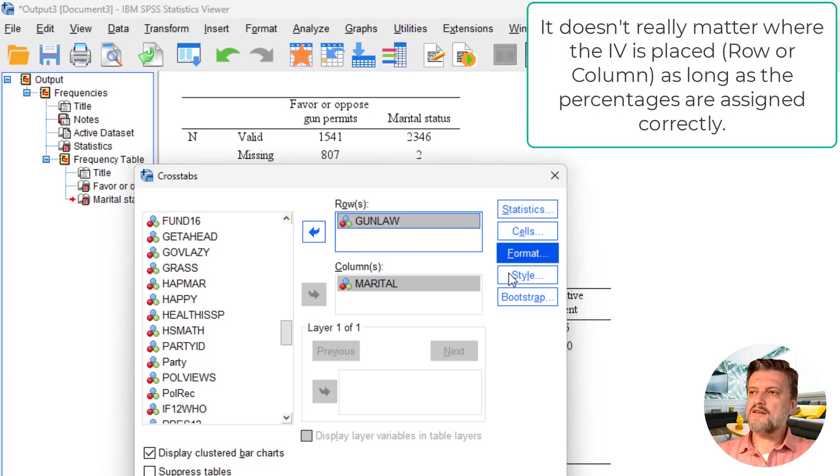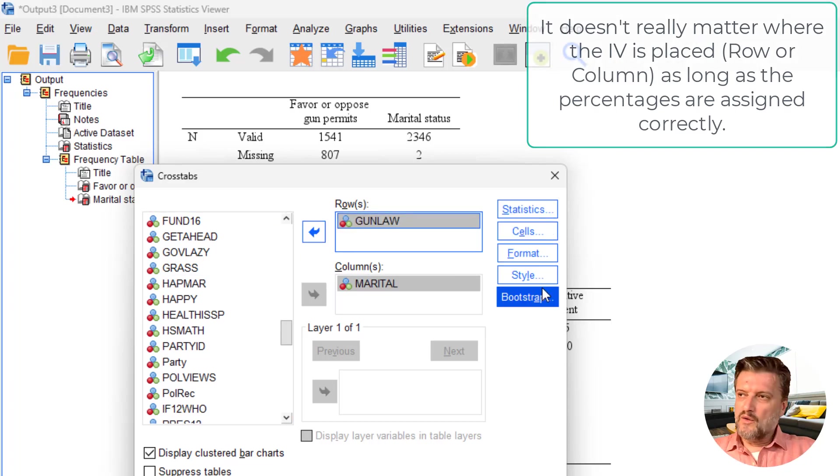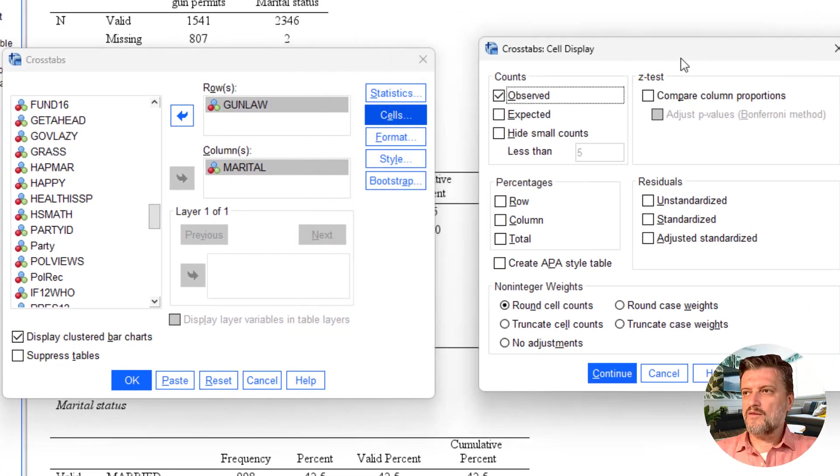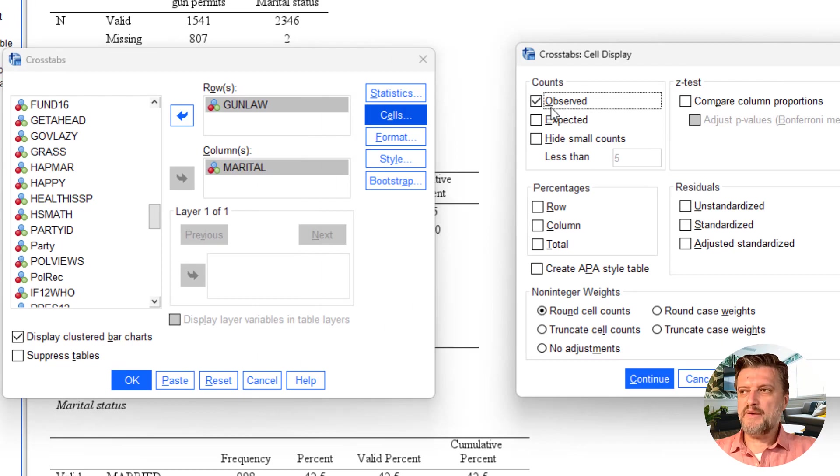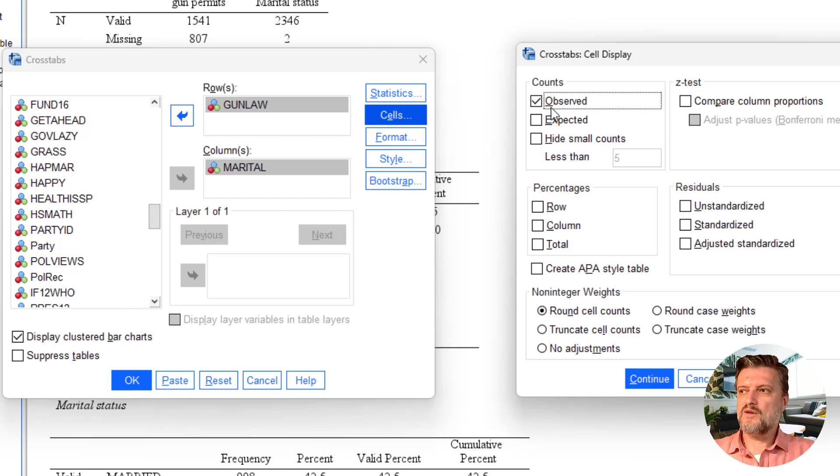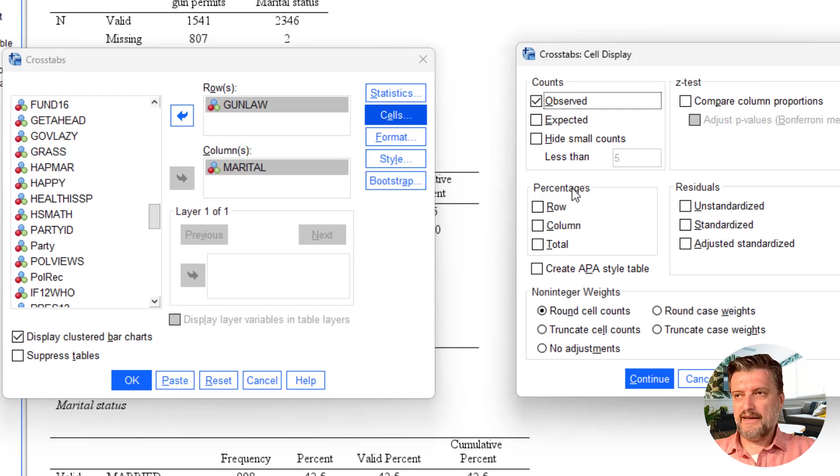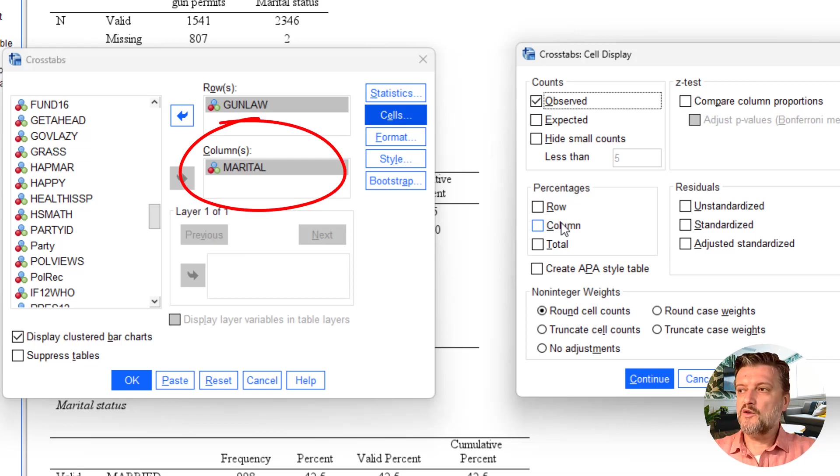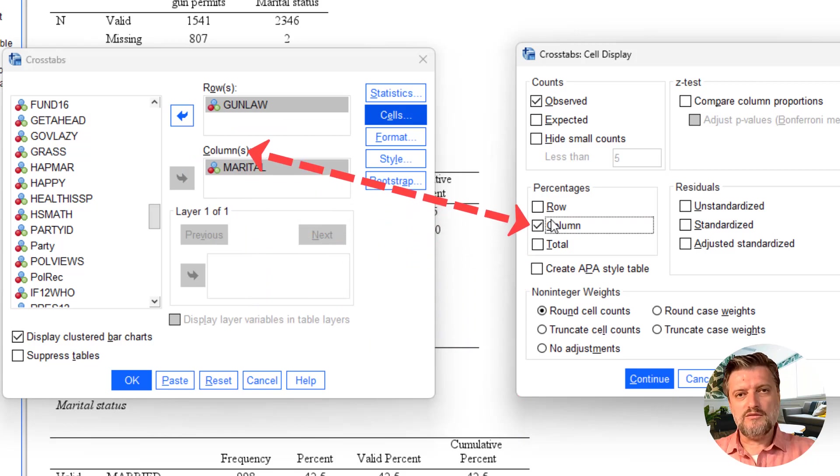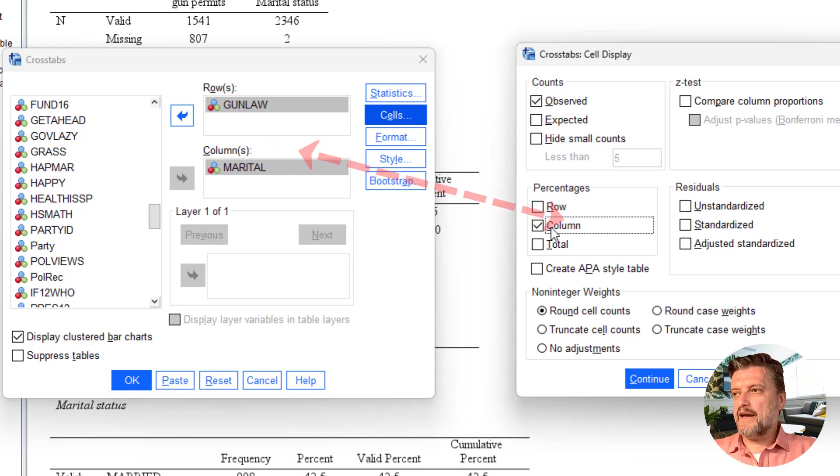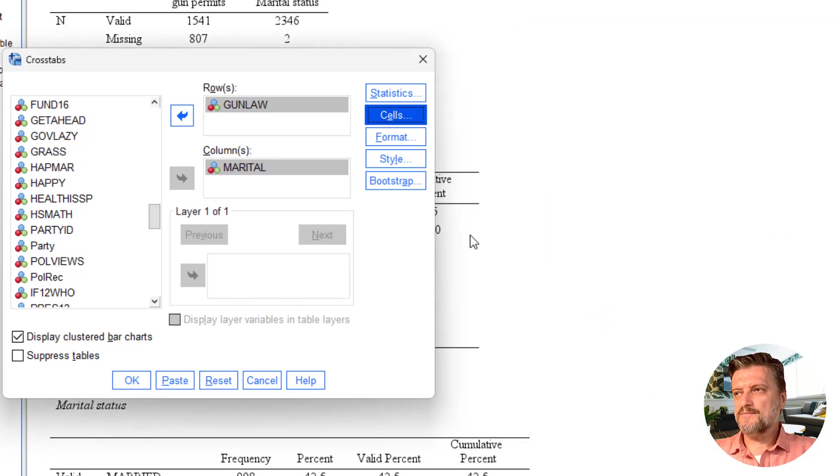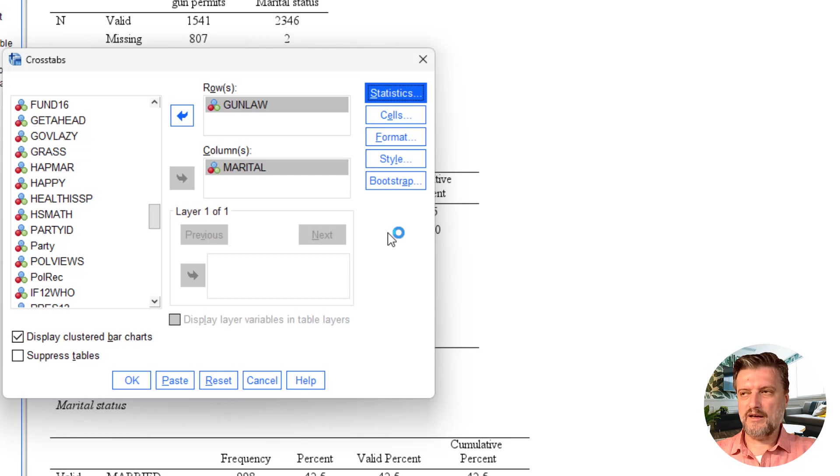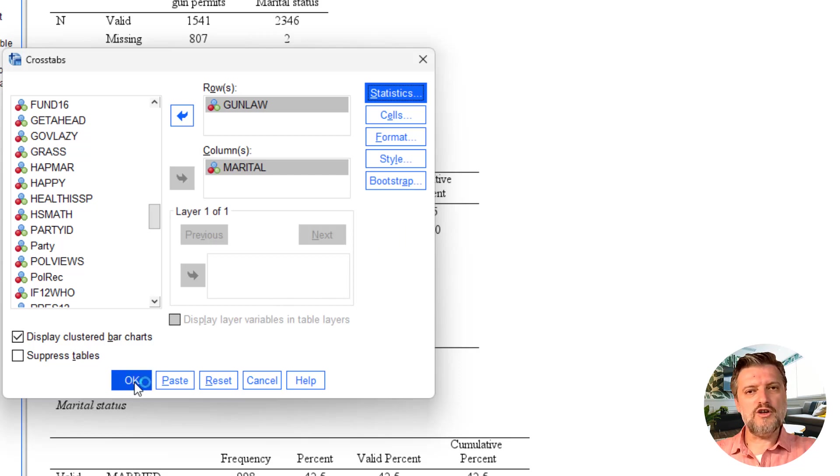Now there are some options on the right. One of the options is cells. Generally, SPSS gives us the observed values in the dataset, but we're going to get some percentages. Keep this in mind: when you put the independent variable in the columns, then you have to request column percentages. That's going to make more sense when you compare the attribute percentages among the row. We click continue, then display clustered bar charts, and click OK.